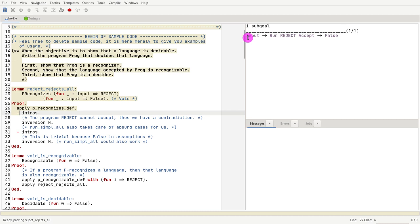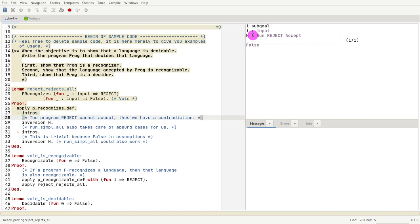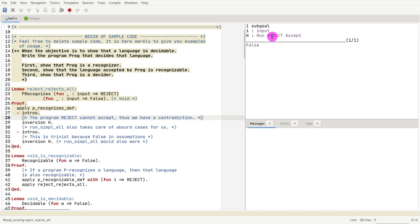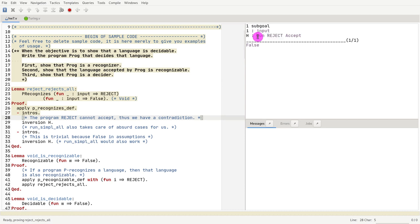So let's do the first one. We have implications in the goal, so we do intros. This is saying that if I run my program, which is reject, and that program accepts the input, then I can prove false. If you think about it, it makes sense, because reject must return reject, not accept. So I have a contradiction in my assumption.